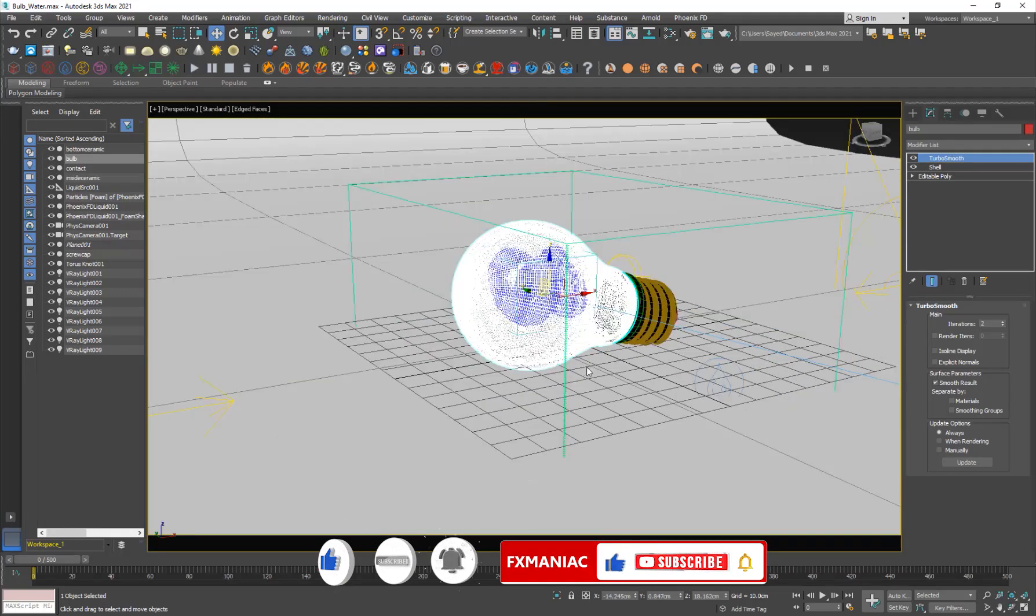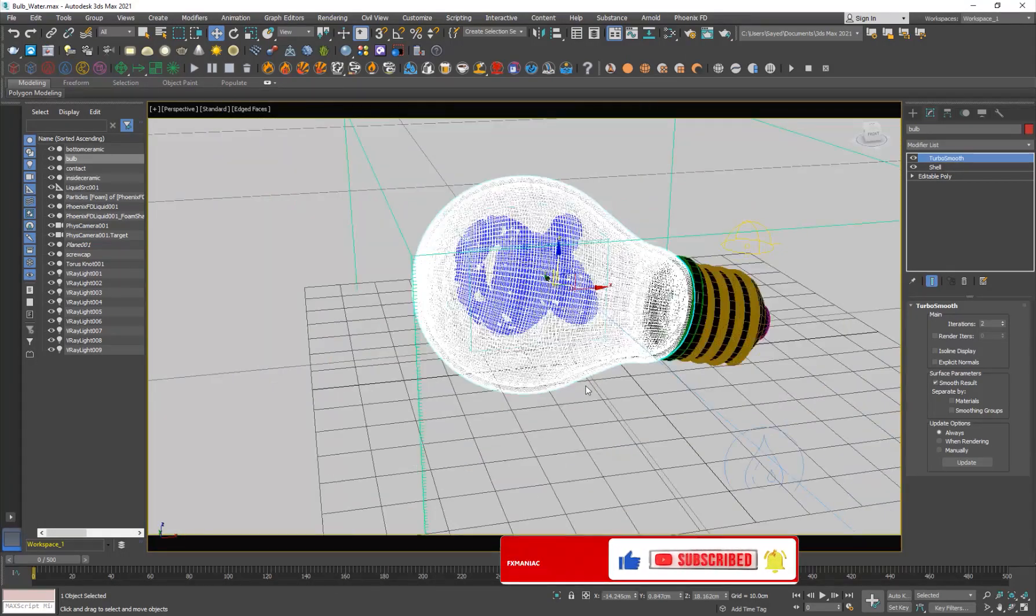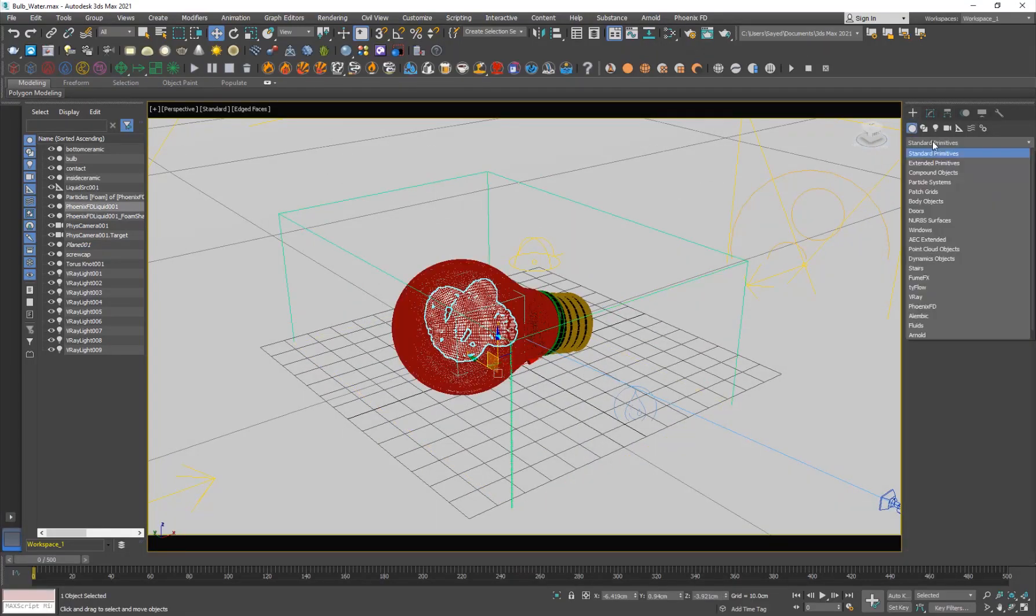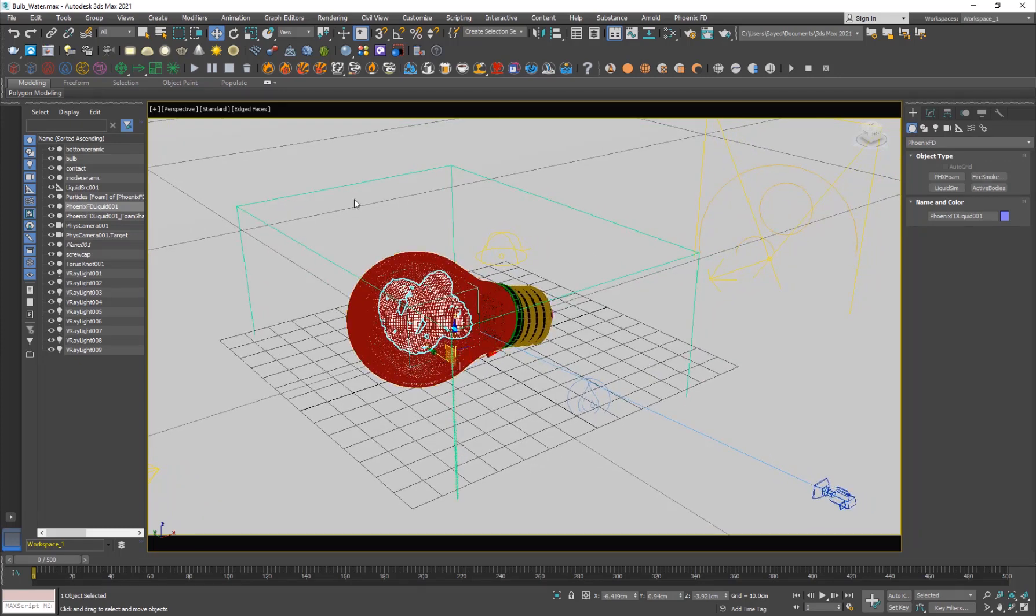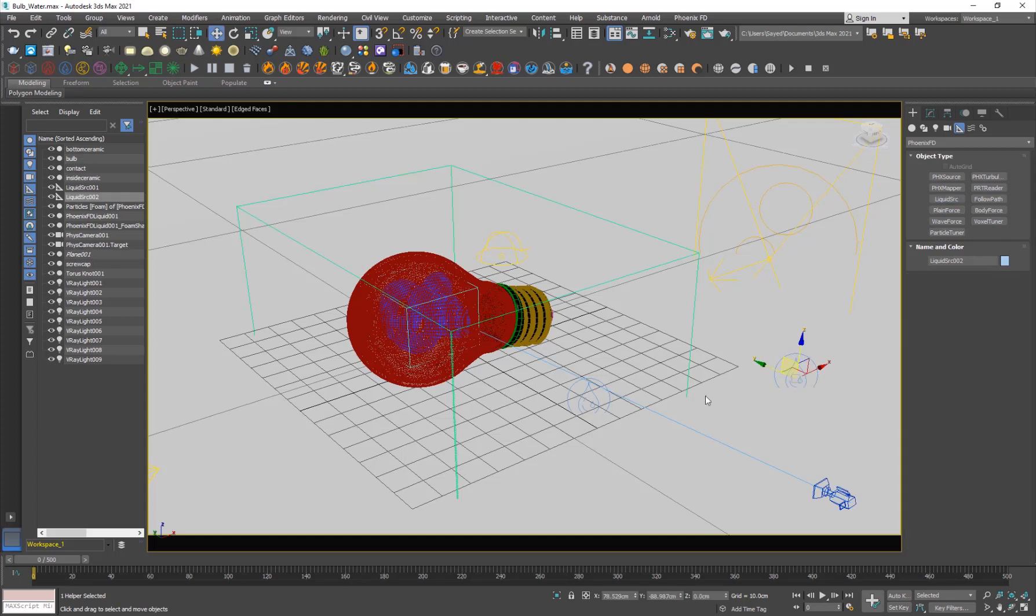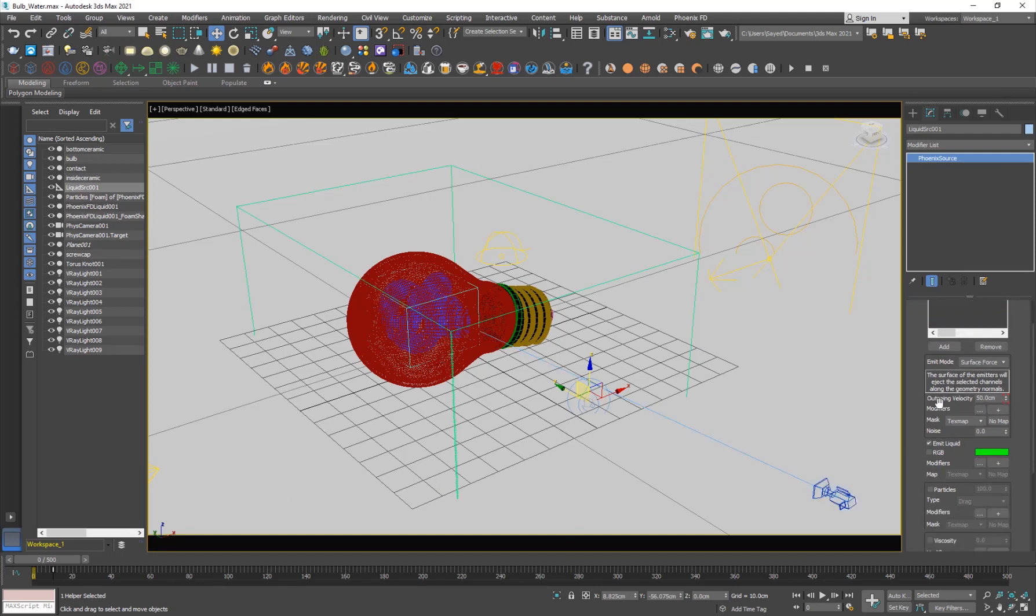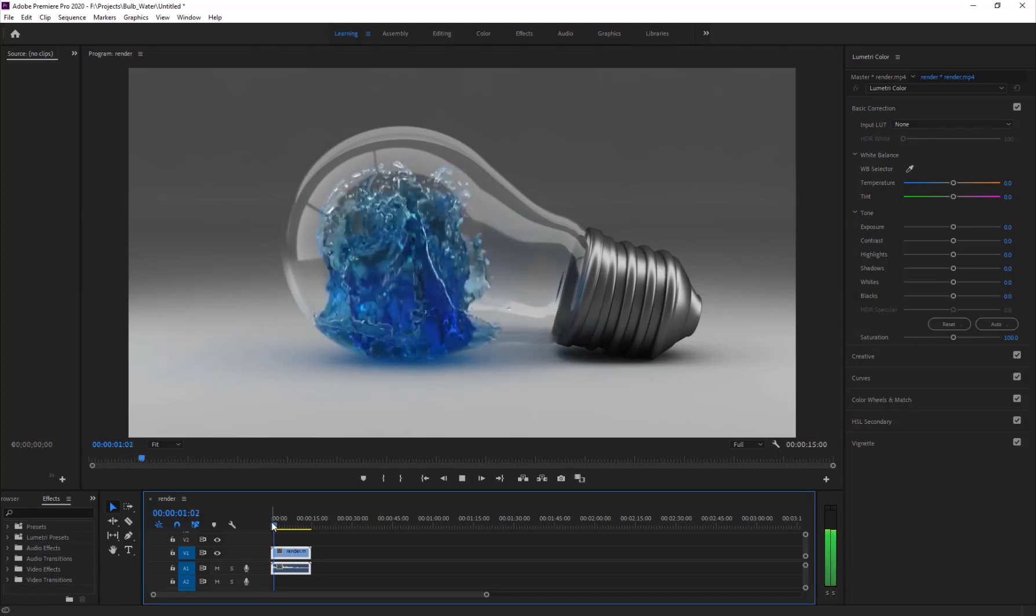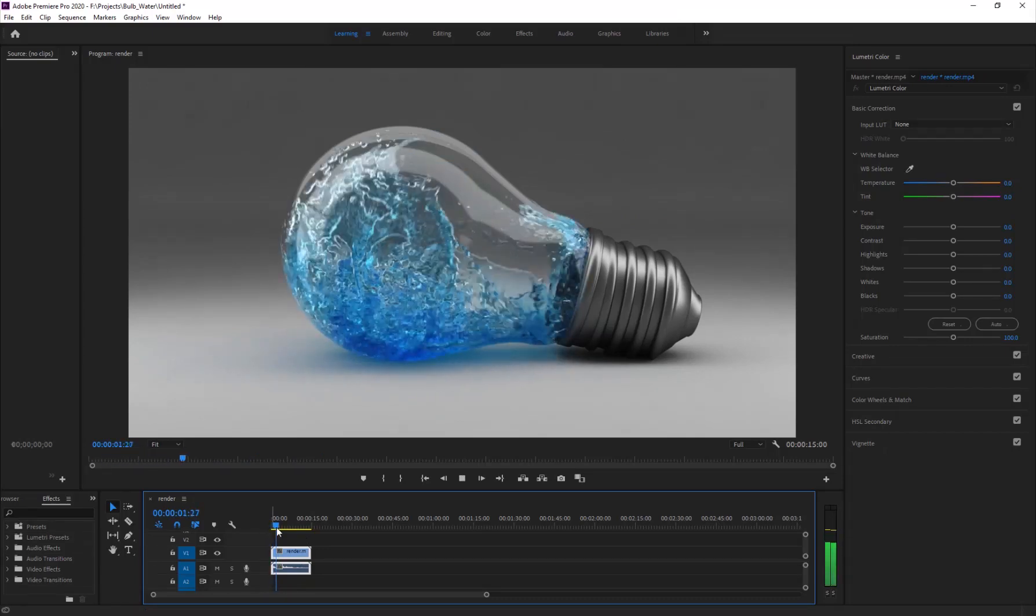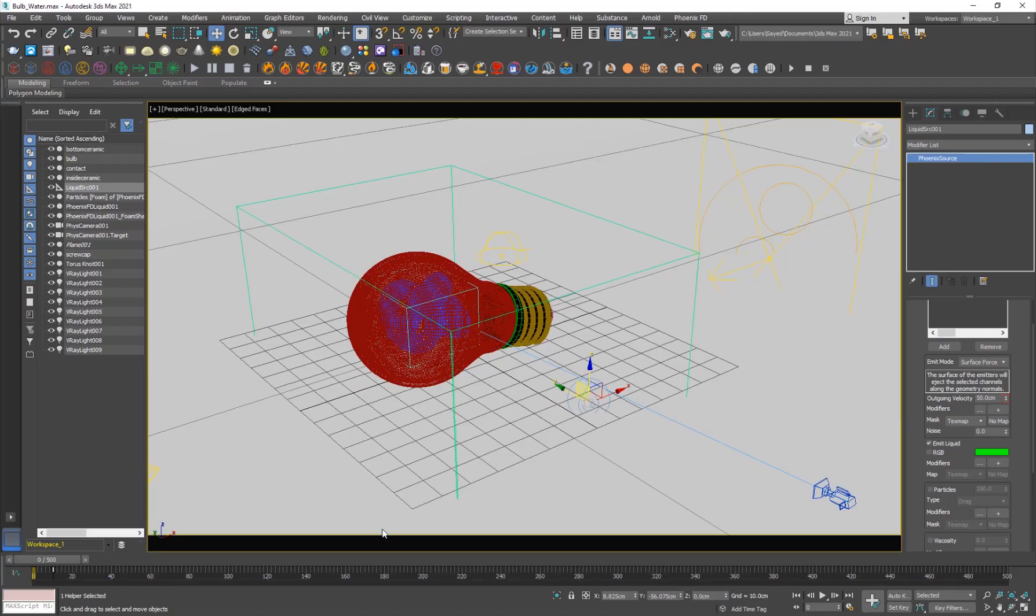That's for the setup of the object. I have a torus knot as an emitter. So what I did was I created my Phoenix FD liquid sim from here, created my grid, and also created a liquid source. I'm using a torus knot and I've animated the outgoing velocity from 50 within 10 frames down to zero, because we want one big splash for 10 frames and the rest will take care of itself.